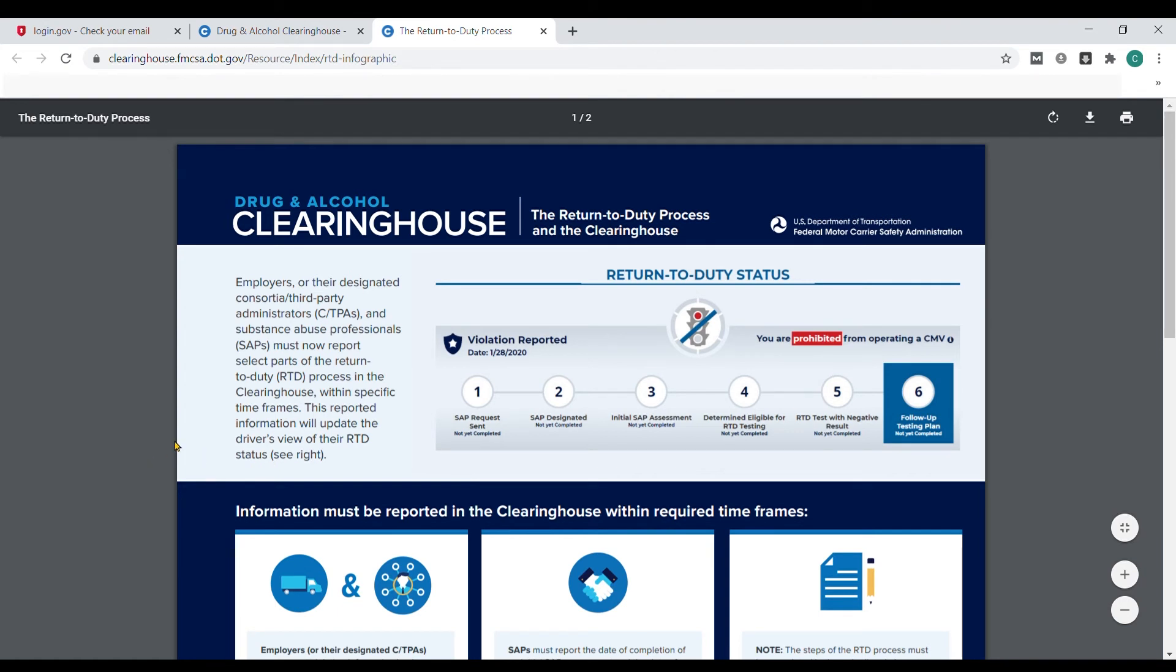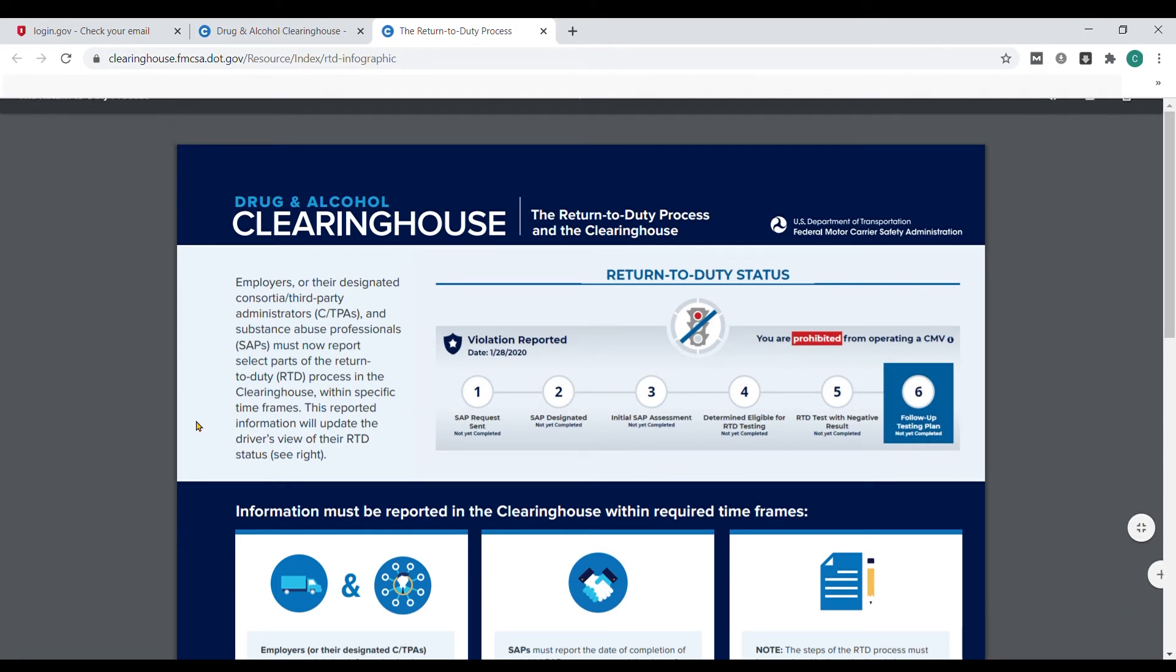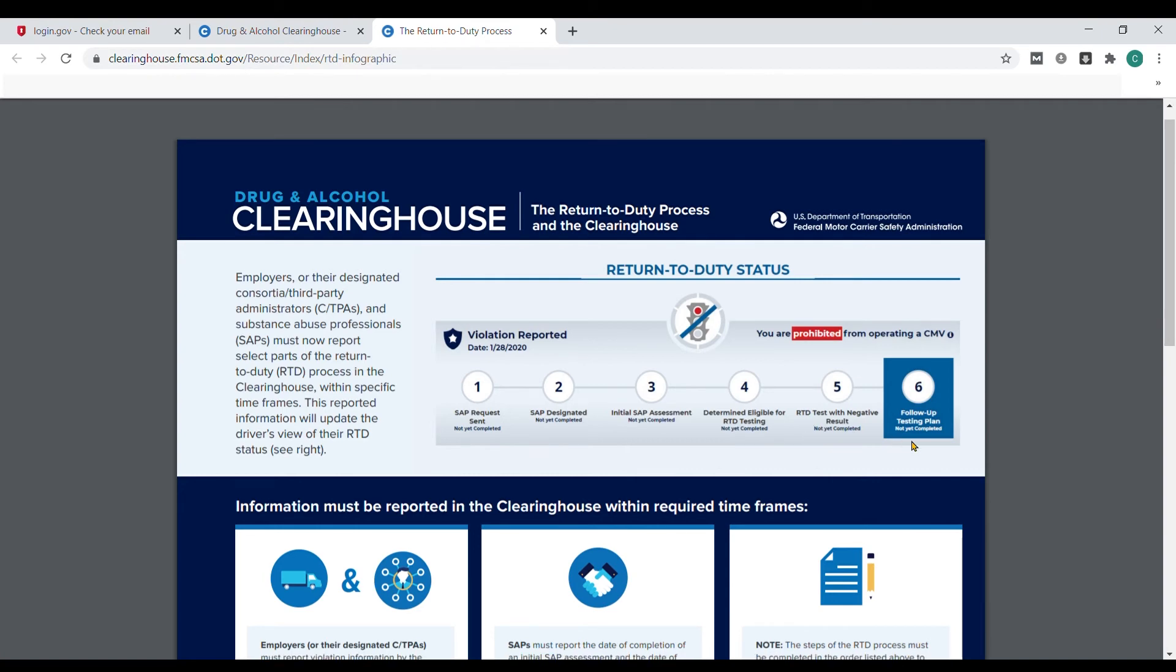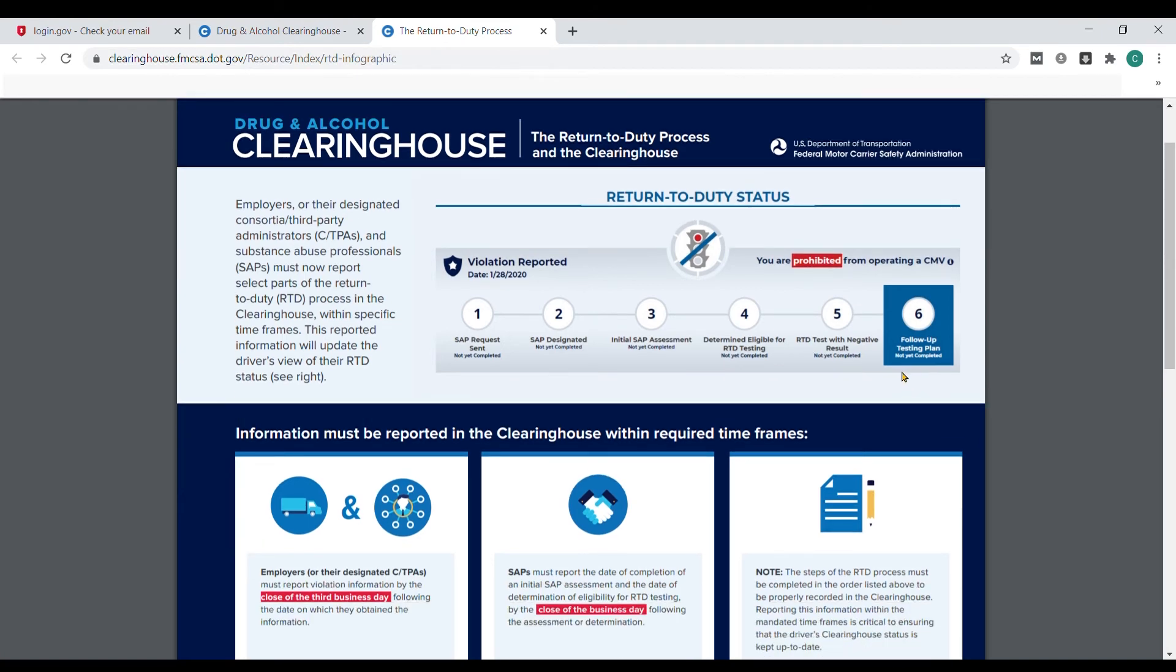You can see the violation date of when it was reported, what status you are, if the SAP sent a request, if the SAP has been designated, whether the initial SAP assessment has been performed, if you've been determined eligible for return-to-duty testing, what the result was if it was negative, and finally the last step showing that you're in the follow-up testing process.